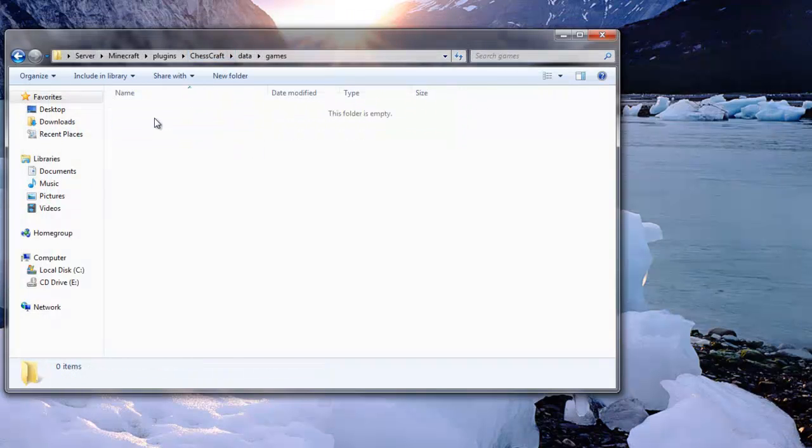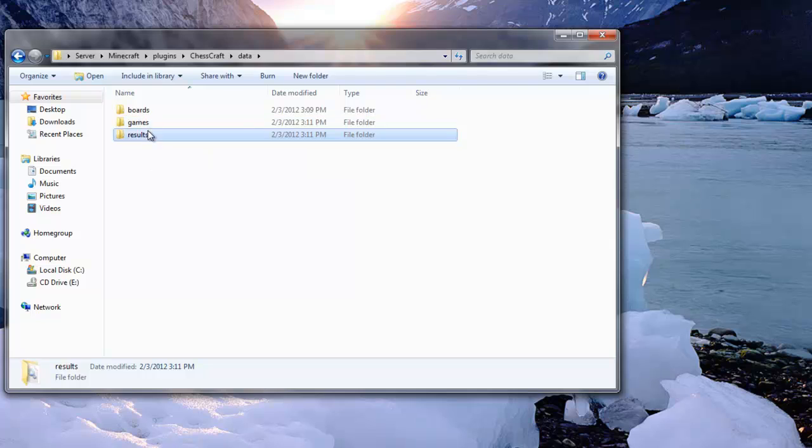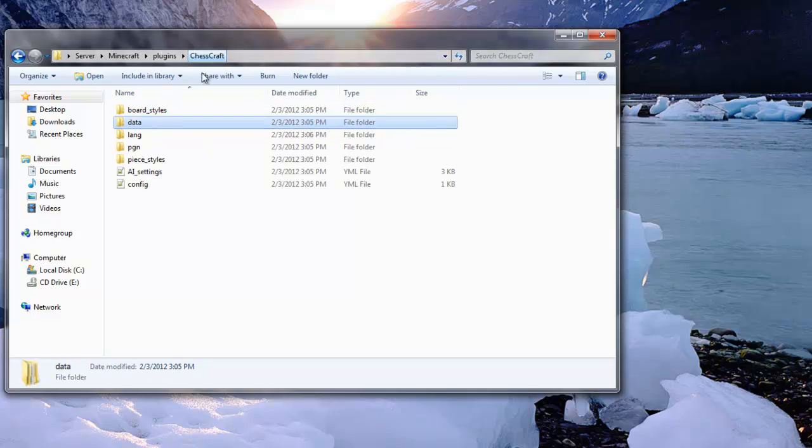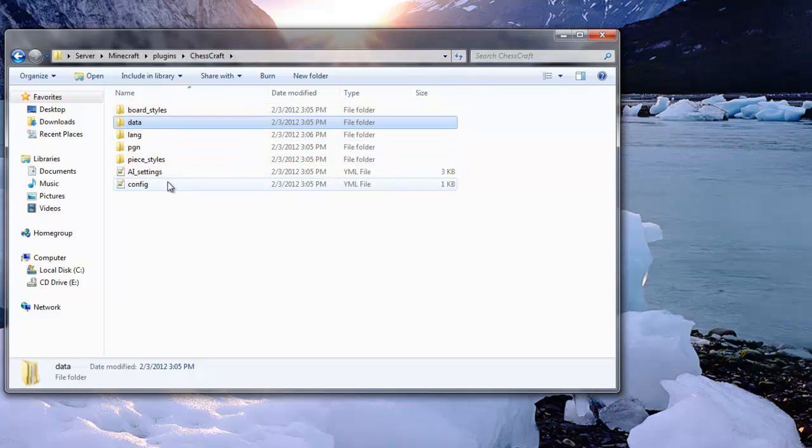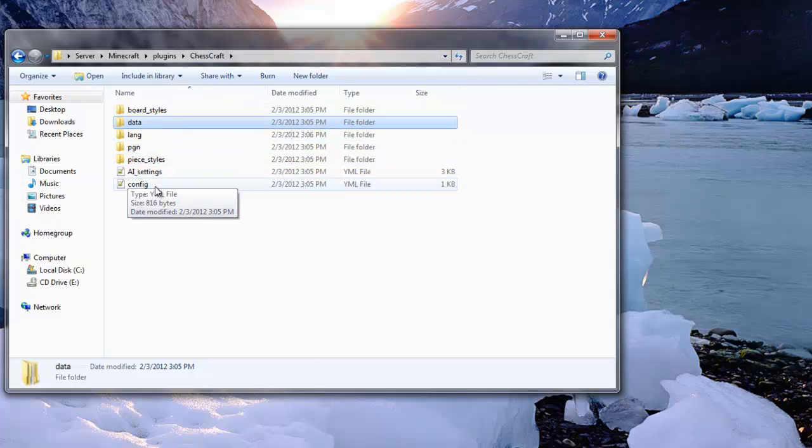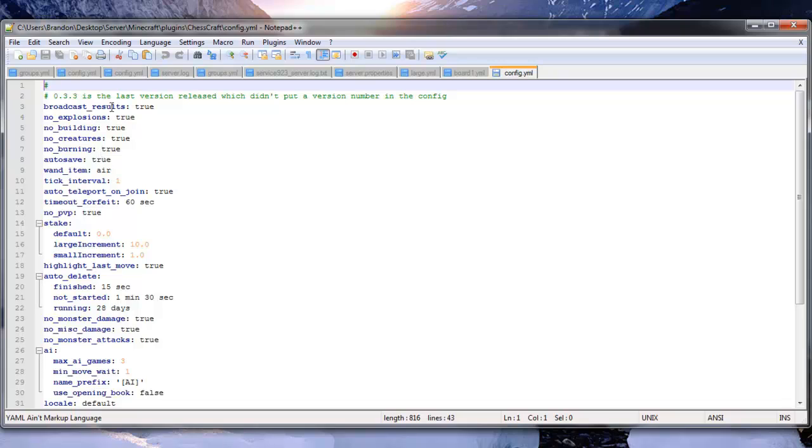You have games. So there's no games going on. We have results and so on. So there's also the config, which is the main thing I want to get into.